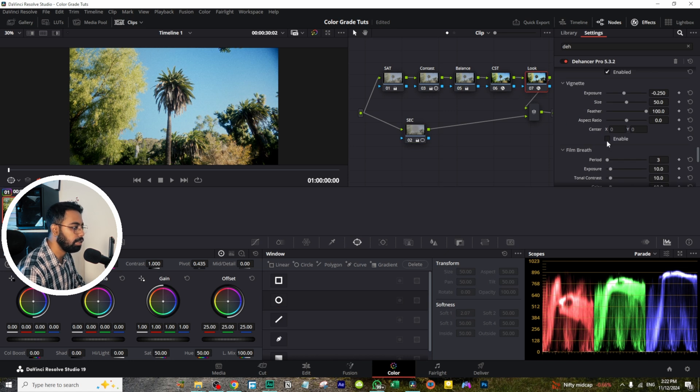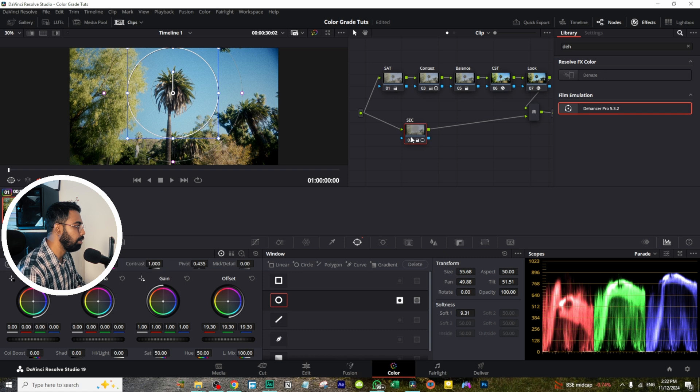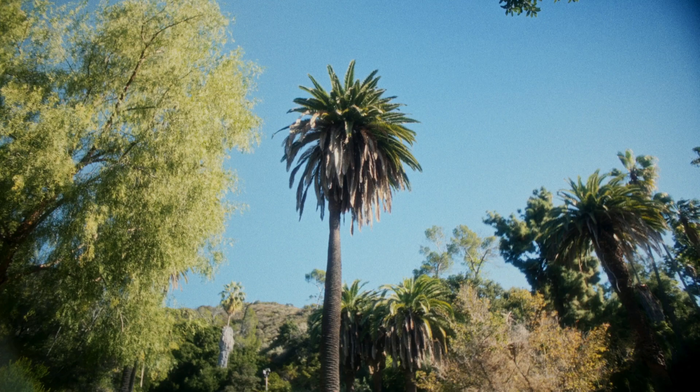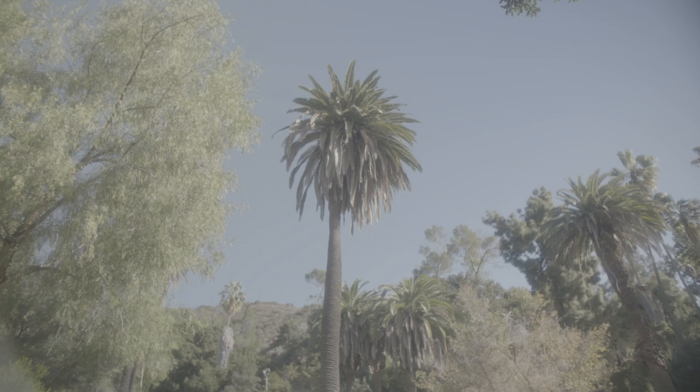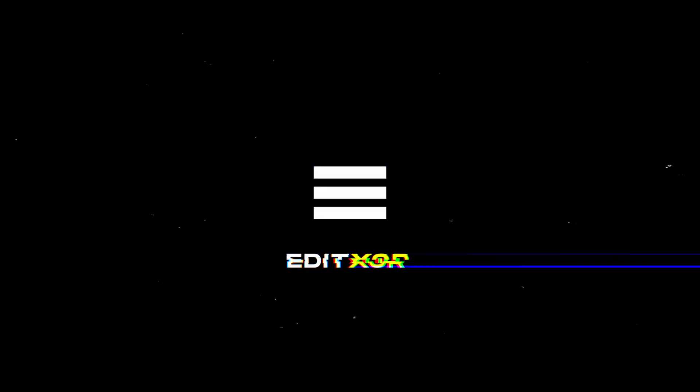So this is our final look. This is before, and this is after. So it's a quick tutorial how we can achieve cinematic colors using the Dehancer in DaVinci Resolve. I'll see you guys in my next video. Till then, stay safe, stay creative.